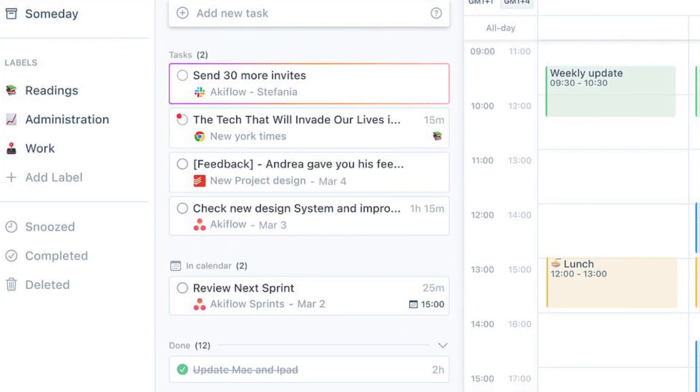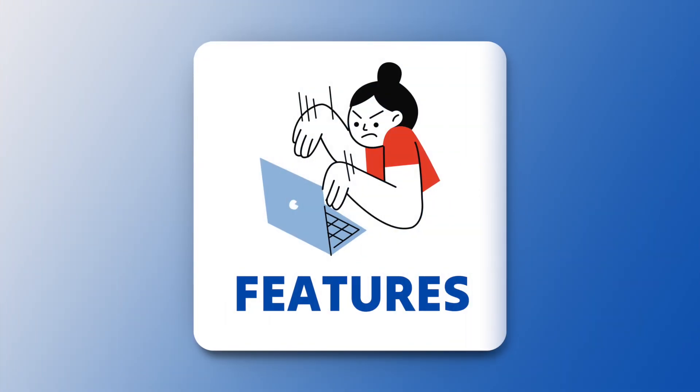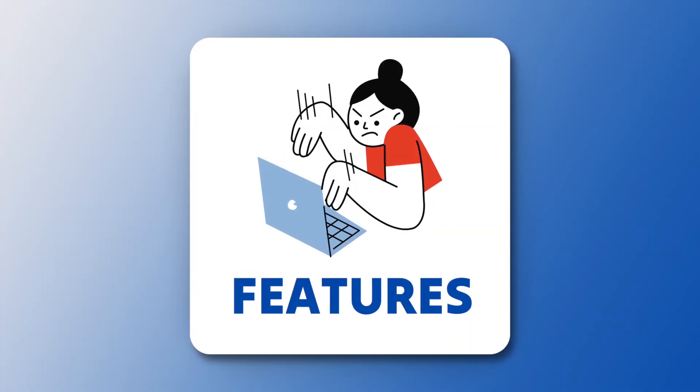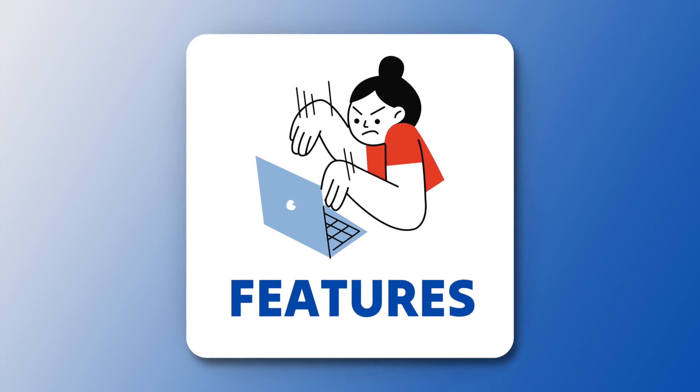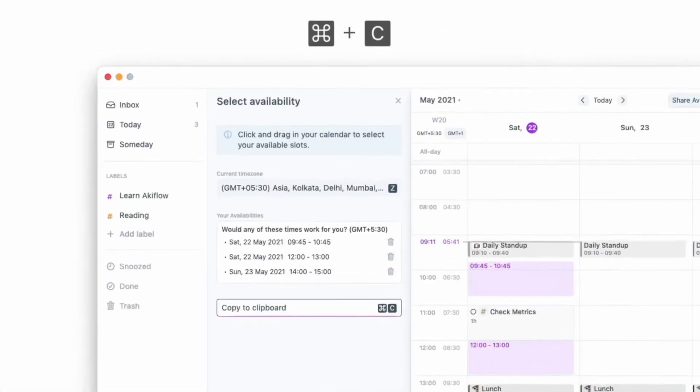So I want to jump over to the laptop to dive into some of the basic features and guide you around Akiflow so you can understand it in a bit more detail.